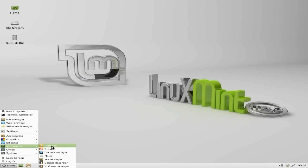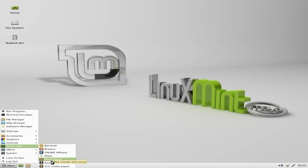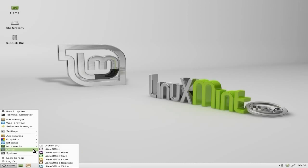Multimedia. Banshee is not my favourite player. But it does the business. If you like it, fine. If you don't, install another one. Easy as pie. Brasero for burning. A mixer for you mixing stuff. Movie player. Sound recorder and VLC.